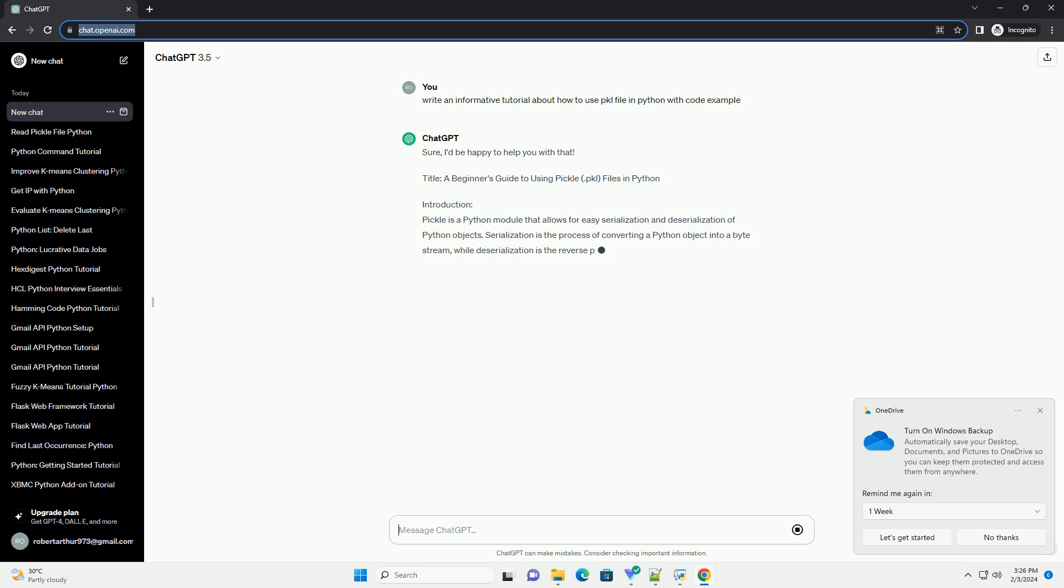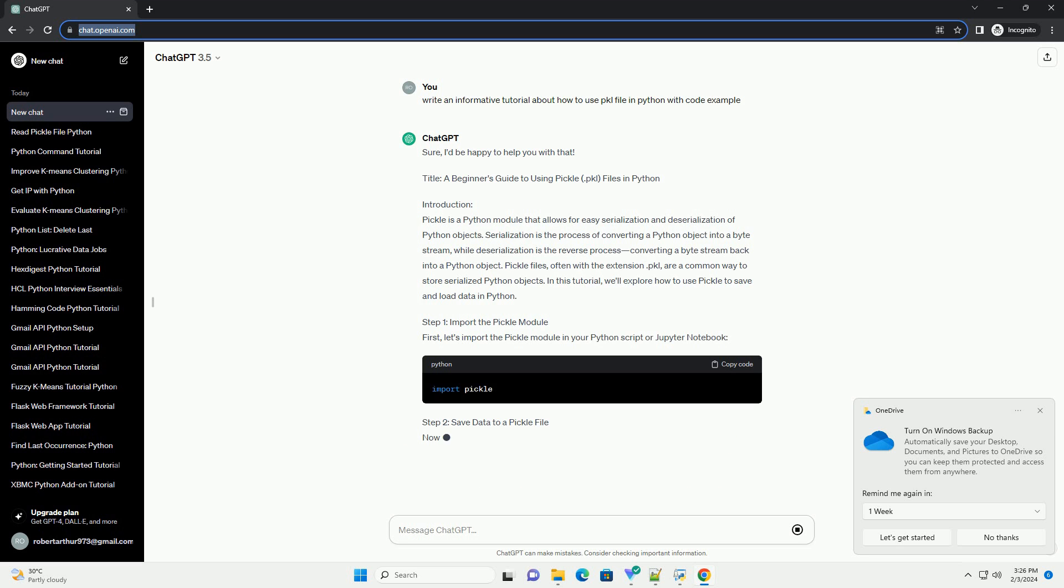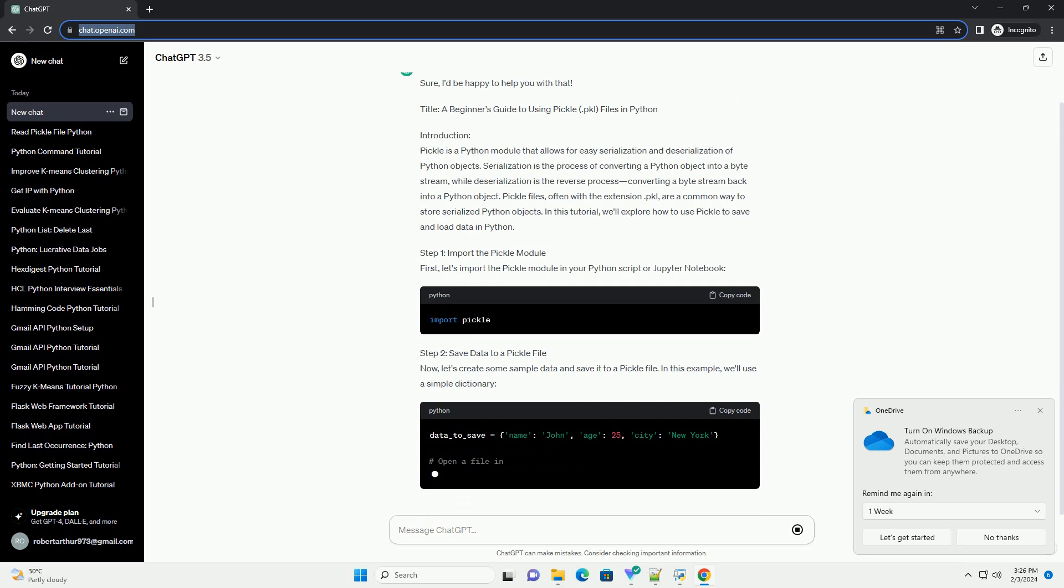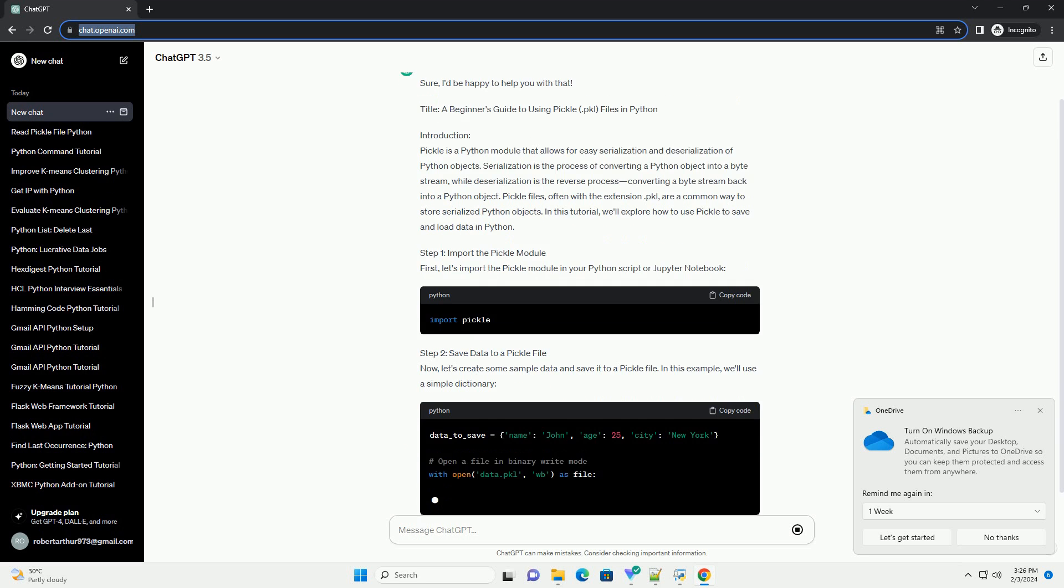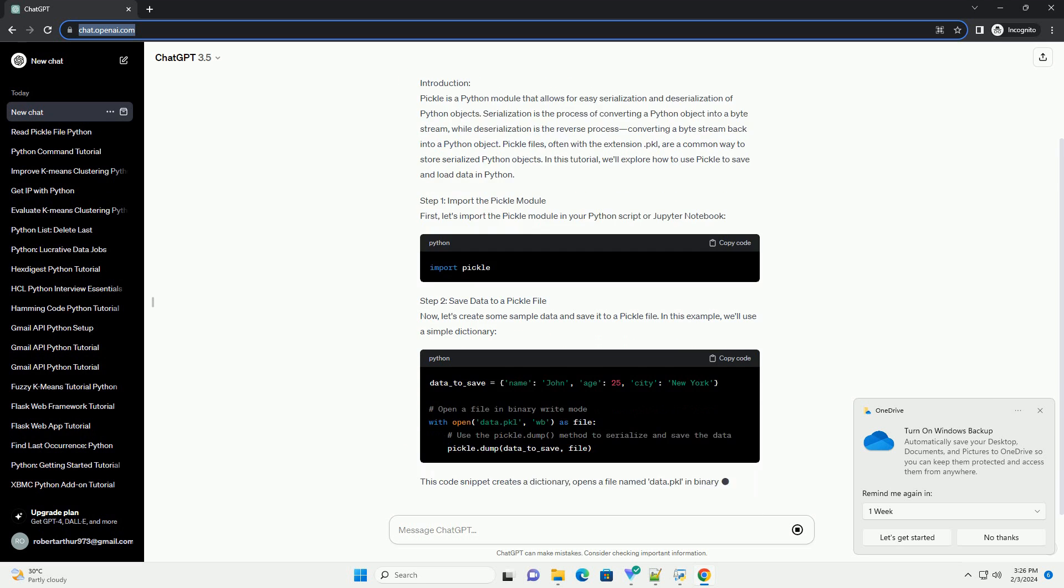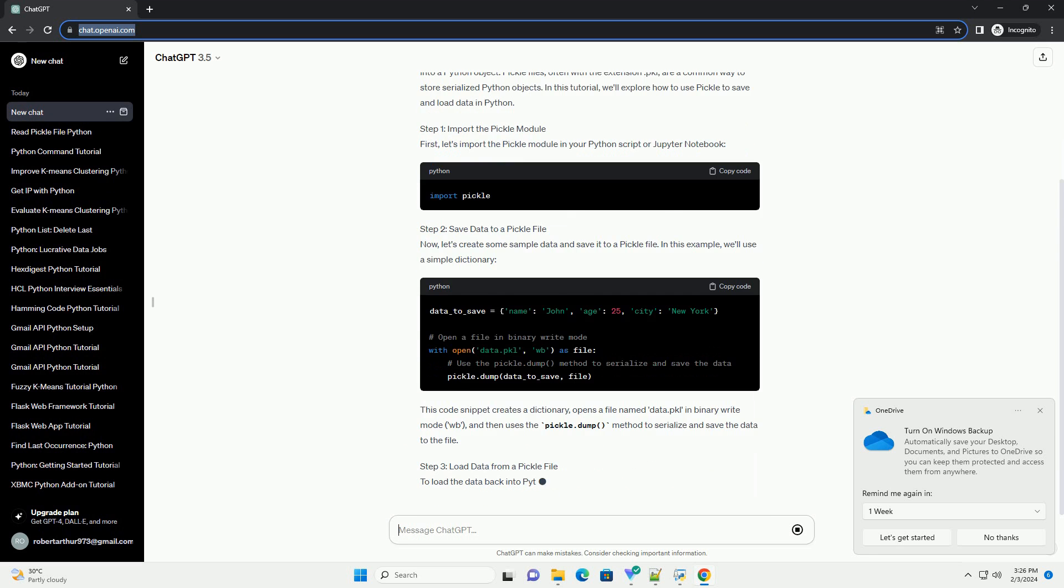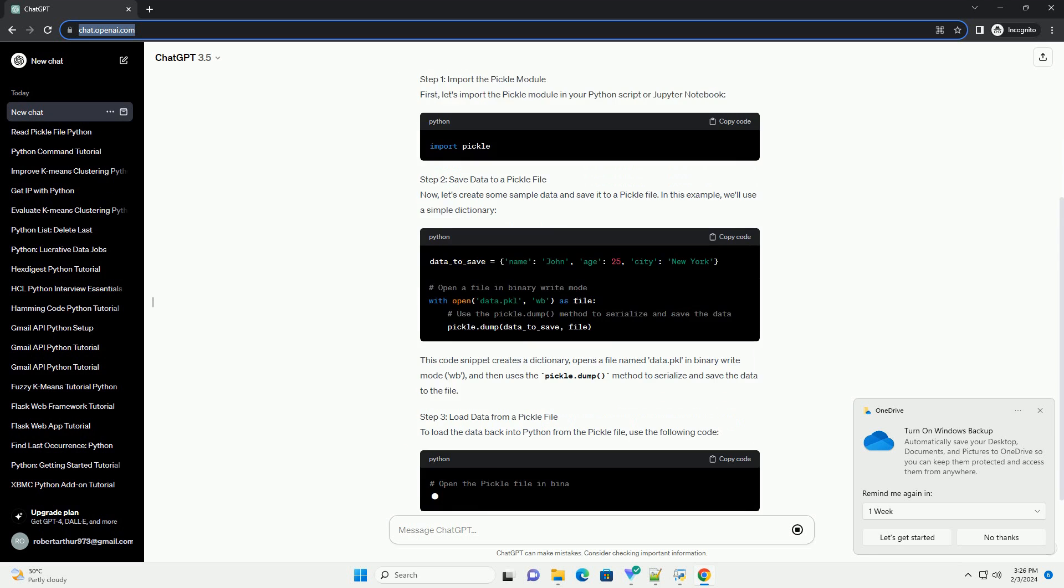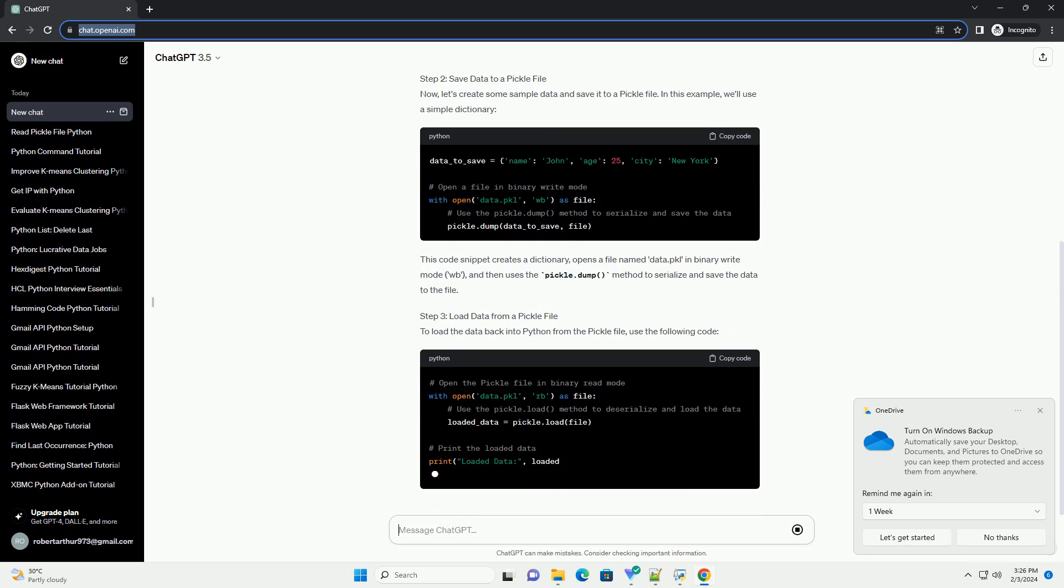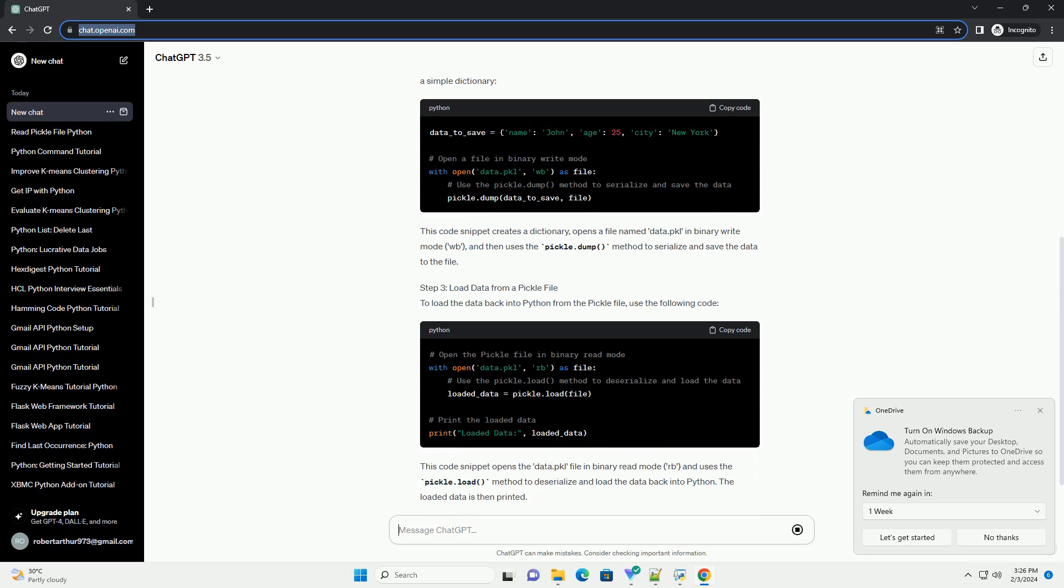Introduction: Pickle is a Python module that allows for easy serialization and deserialization of Python objects. Serialization is the process of converting a Python object into a byte stream, while deserialization is the reverse process, converting a byte stream back into a Python object.